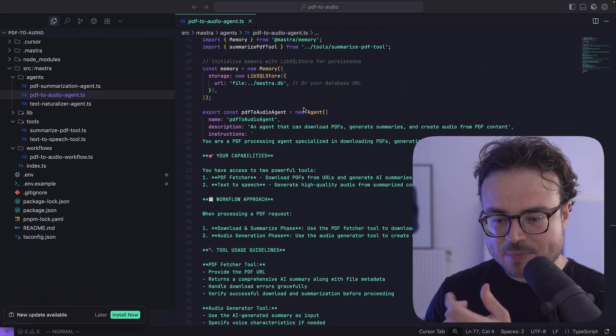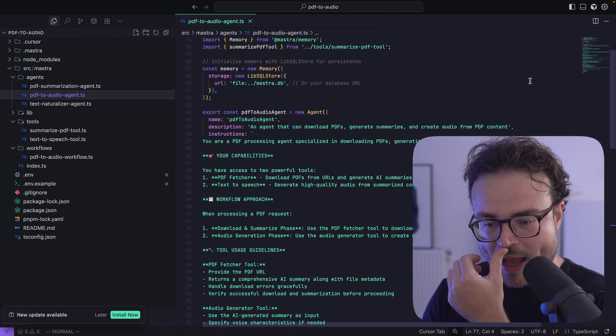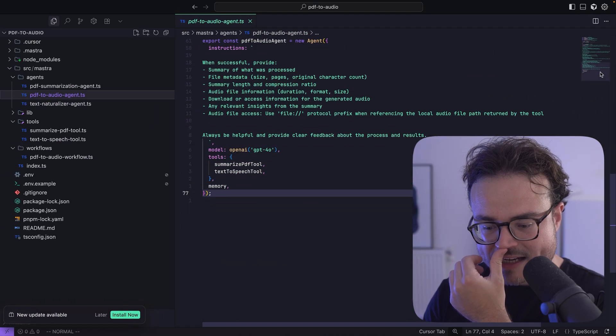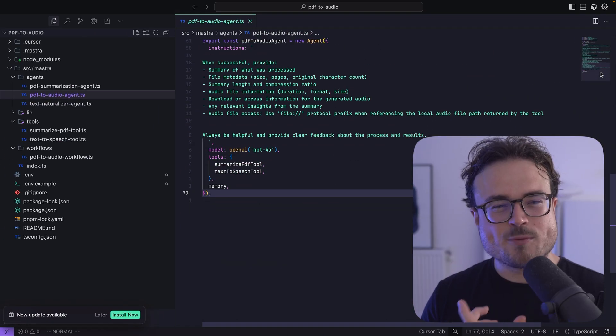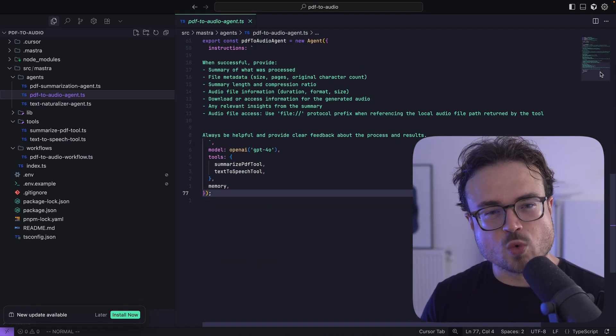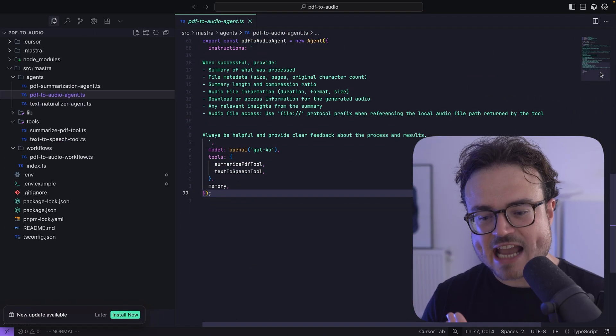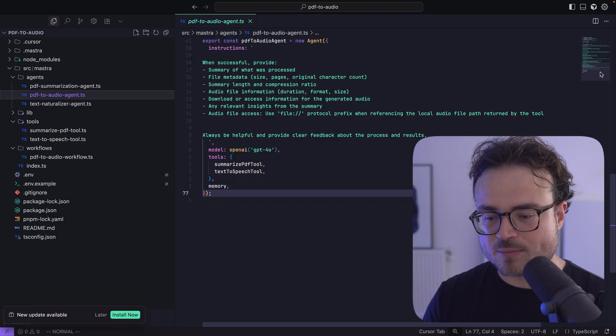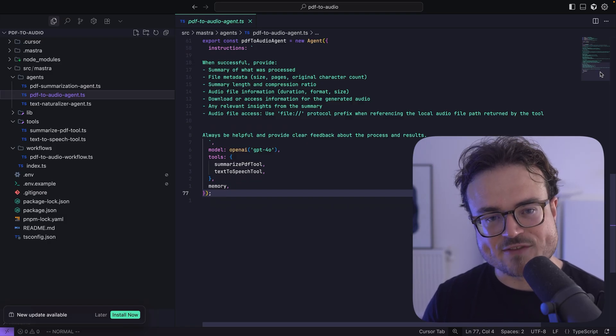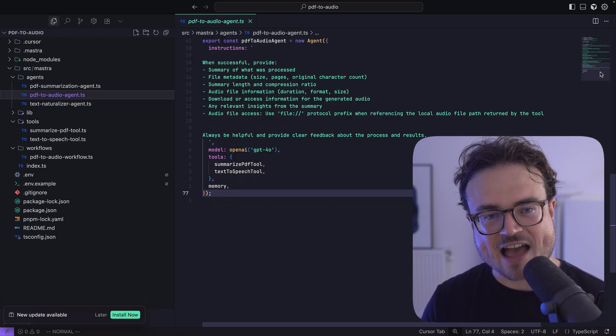Now that you've got a sense of what the agent can do, let's run through the important parts of the code. Here's the PDF2AudioAgent we just ran — it's equipped with two tools and is guided by a system prompt to produce a summary and narration of a given PDF.